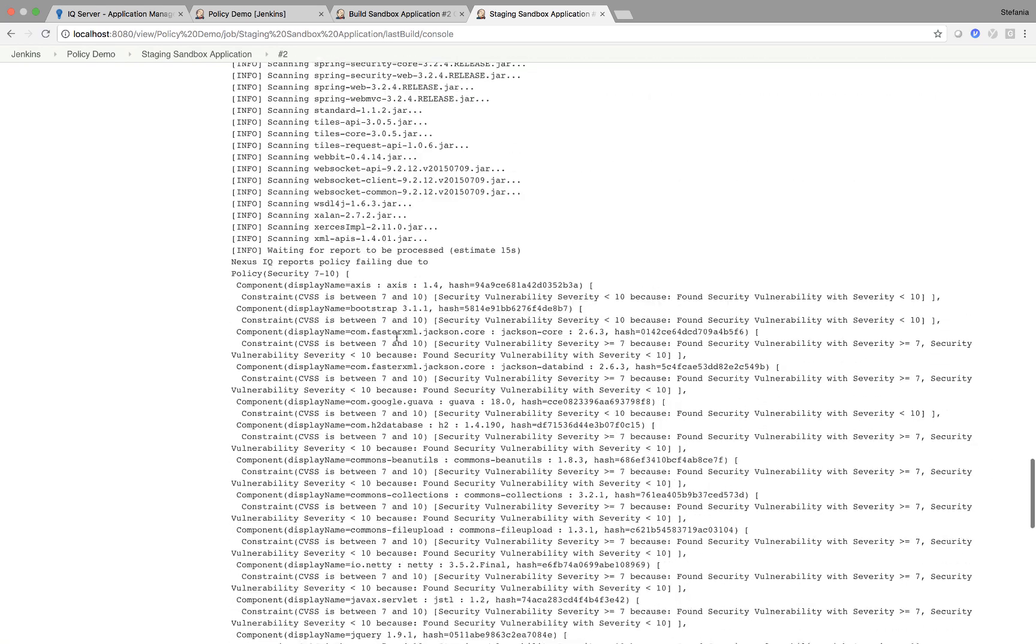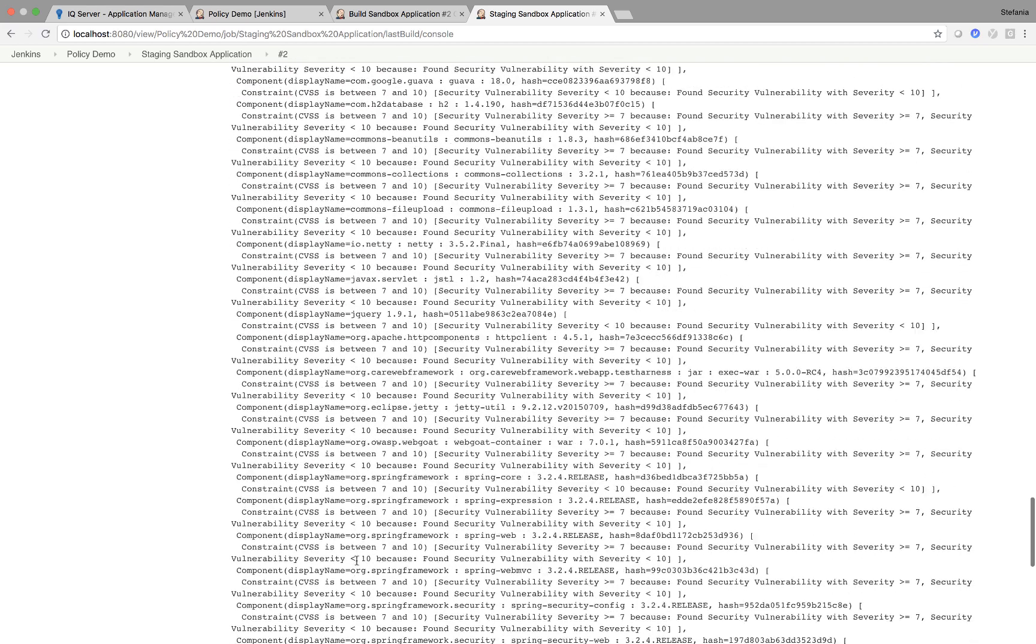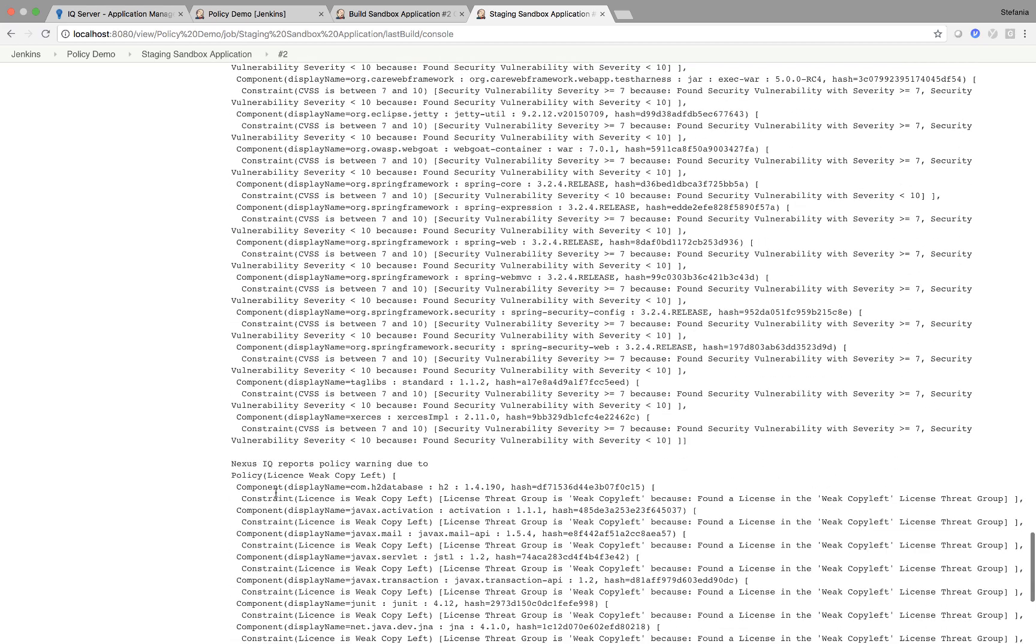So why has this happened? Nexus IQ reports policy failing due to policy security 7 to 10. So you can see the components that are affected by the security policy. It is also reporting a policy warning due to the weak copy left. But obviously the fail will succeed the warning.